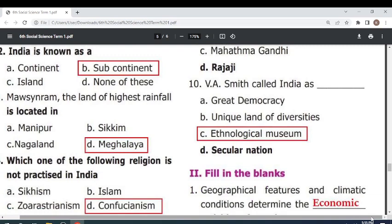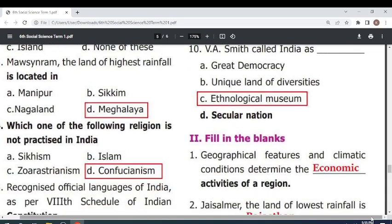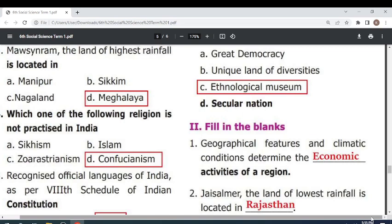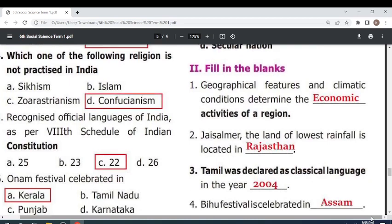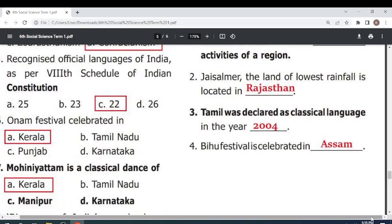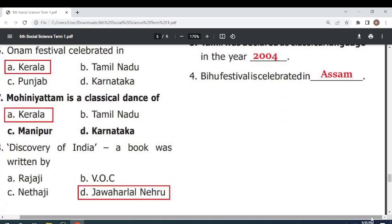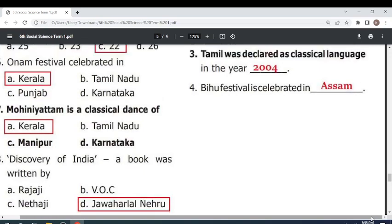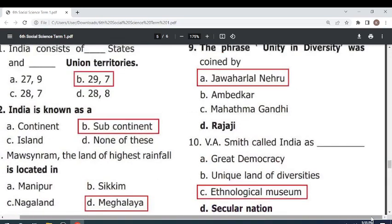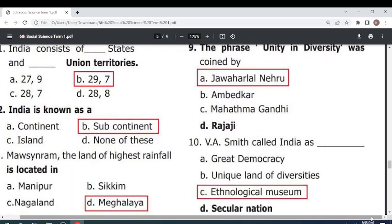Which one of the following religion is not practiced in India? Confucianism. Recognised official languages of India as per the 8th schedule of the Indian Constitution — 22. Onam festival is celebrated in Kerala. Mohiniattam is a classical dance of Kerala. The book 'Discovery of India' was written by Jawaharlal Nehru. The phrase 'unity in diversity' was coined by Jawaharlal Nehru.